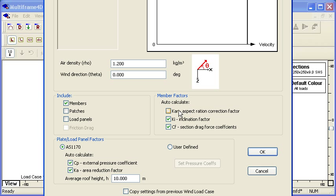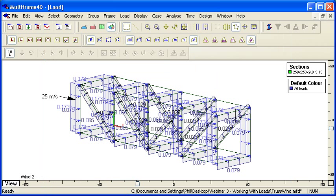Over on the right-hand side here, I can calculate the factors associated with each member: the aspect ratio of the section, its inclination factor, and any drag force coefficients. If I do that, you can see that my loads on my exposed members get calculated automatically.